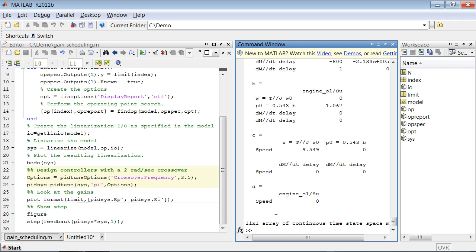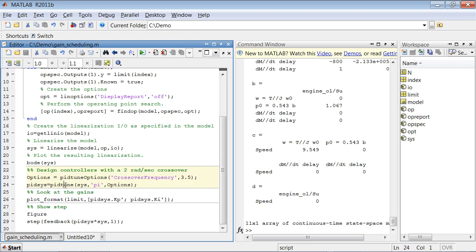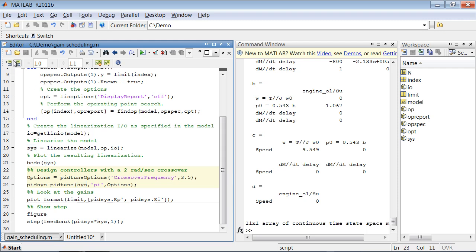To design 11 PID controllers for those 11 linear systems, we'll use two lines of code from Control System Toolbox. In the first line, we'll specify the crossover frequency of 3.5 radians per second. In the second line, we'll design PID controllers, and we'll specify the type, proportional integral, and we'll supply array of linear systems as an input argument. So let's execute this cell.